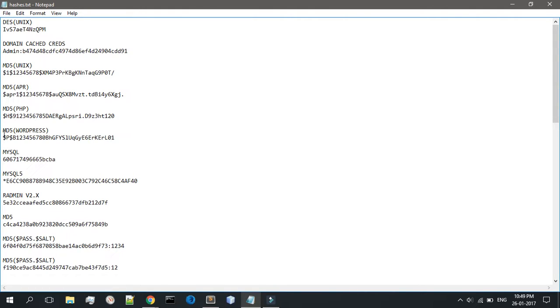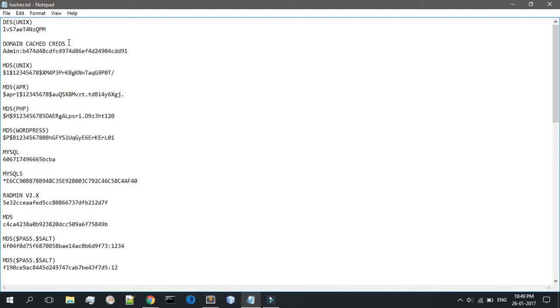Then we have domain cached credentials, and this is the example. So admin - okay, there are two different types of hashes. When we dumped passwords from an exploited Windows machine, we did hash dump and we got the output of all the hashes.